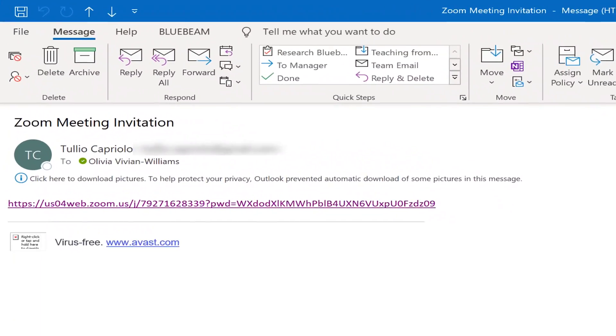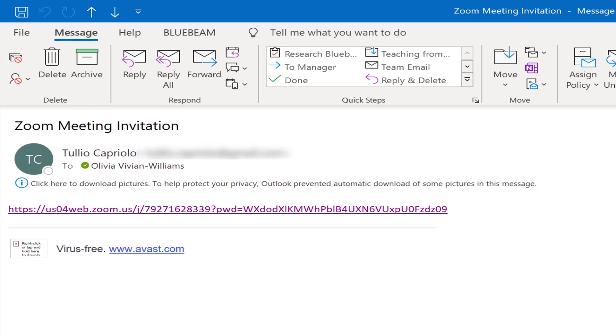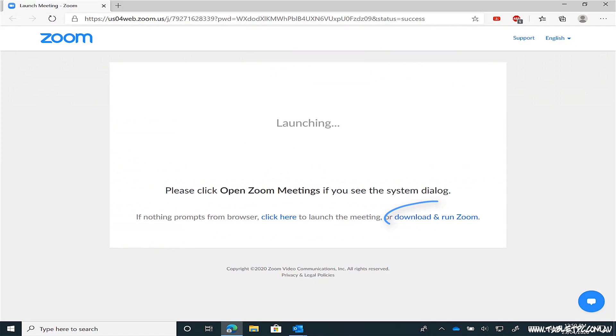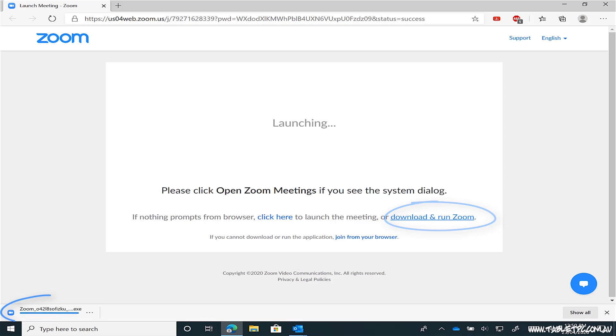So if you need Zoom or any other software to connect to a meeting on your Surface, chances are you'll be able to go straight to the software vendor's website and download it. If someone sends you a meeting link in one of these apps, you'll probably get a chance to download and install the software just when you click on the link.